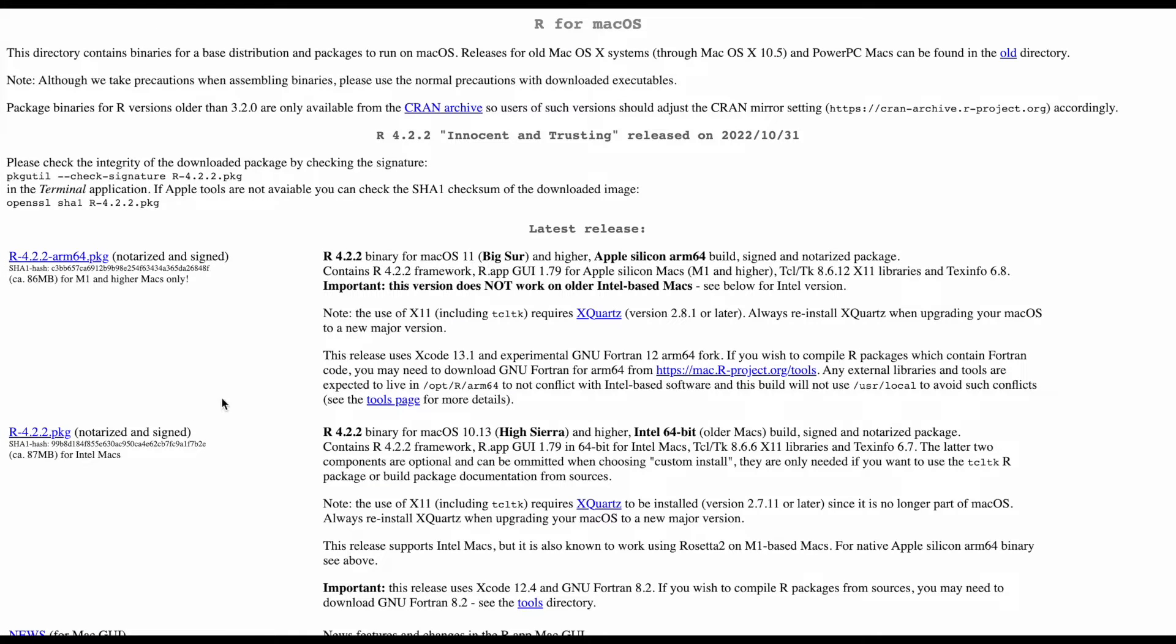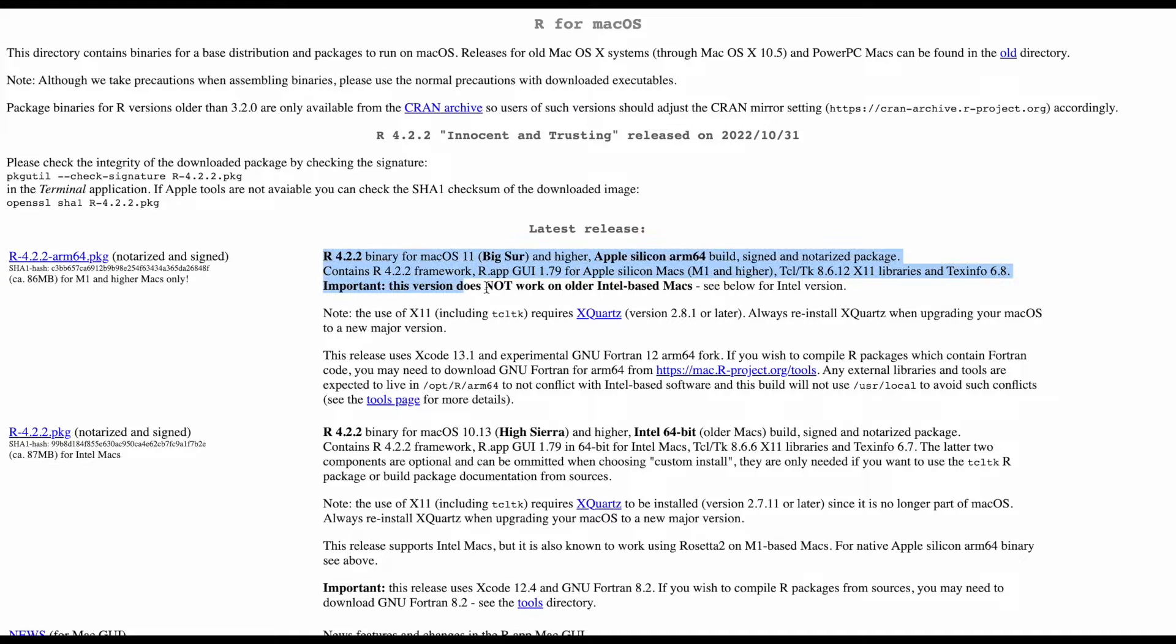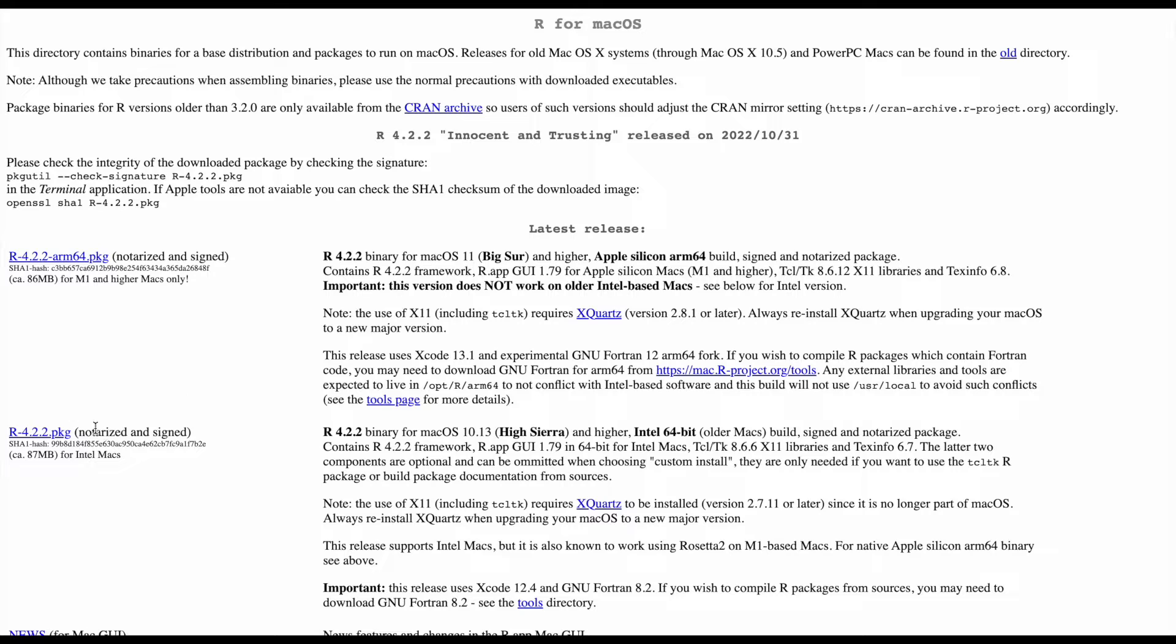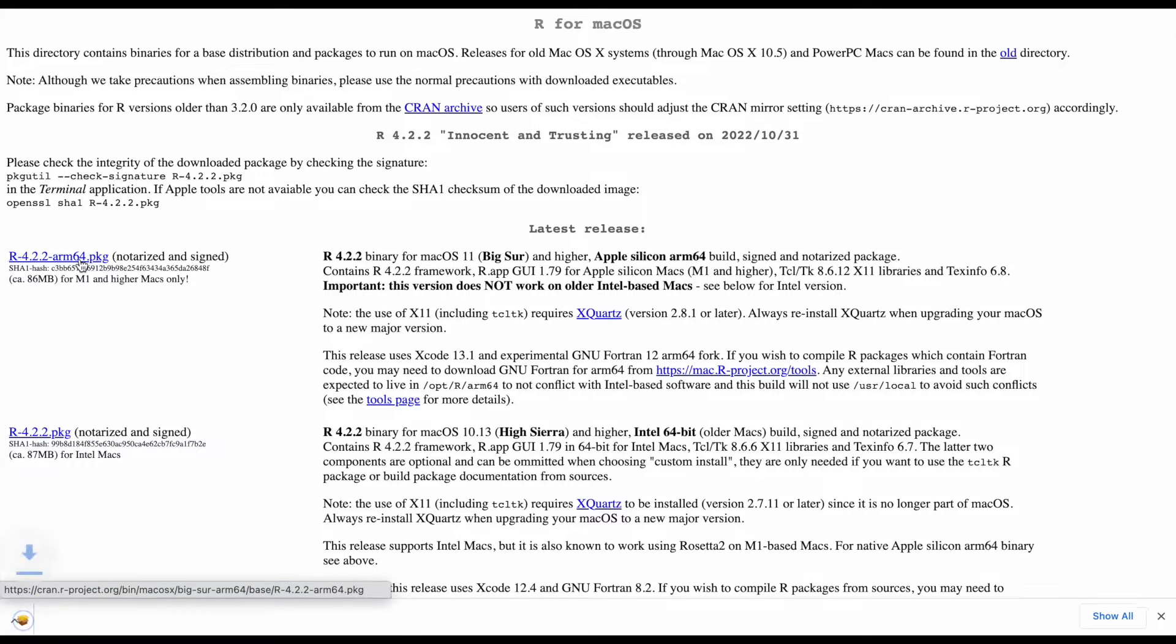You can see the website I'm on. Essentially what we're going to do is pick which one we need to download. Make note right here it says important: this version does not work with Intel-based Macs, but mine is a newer Mac.